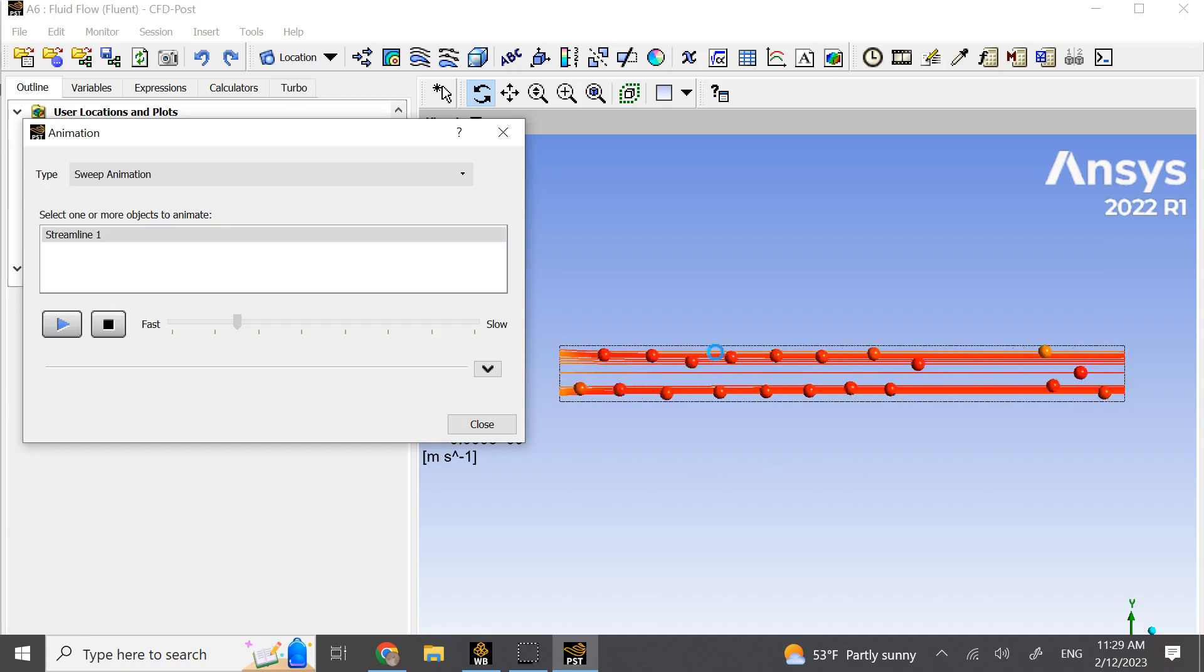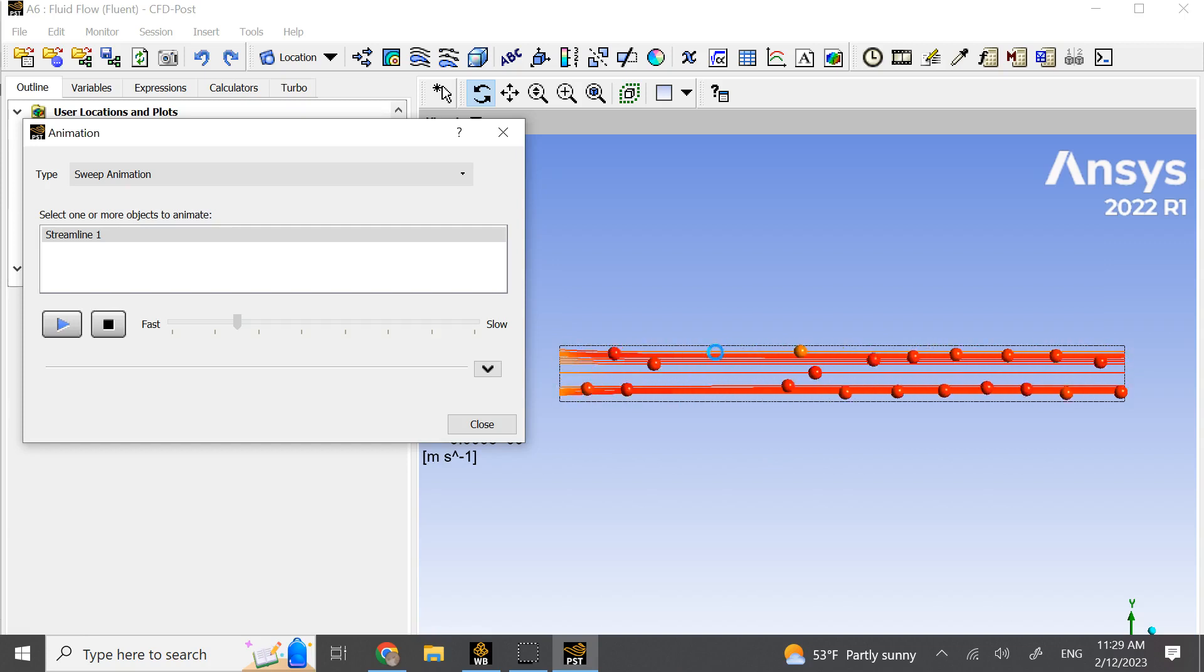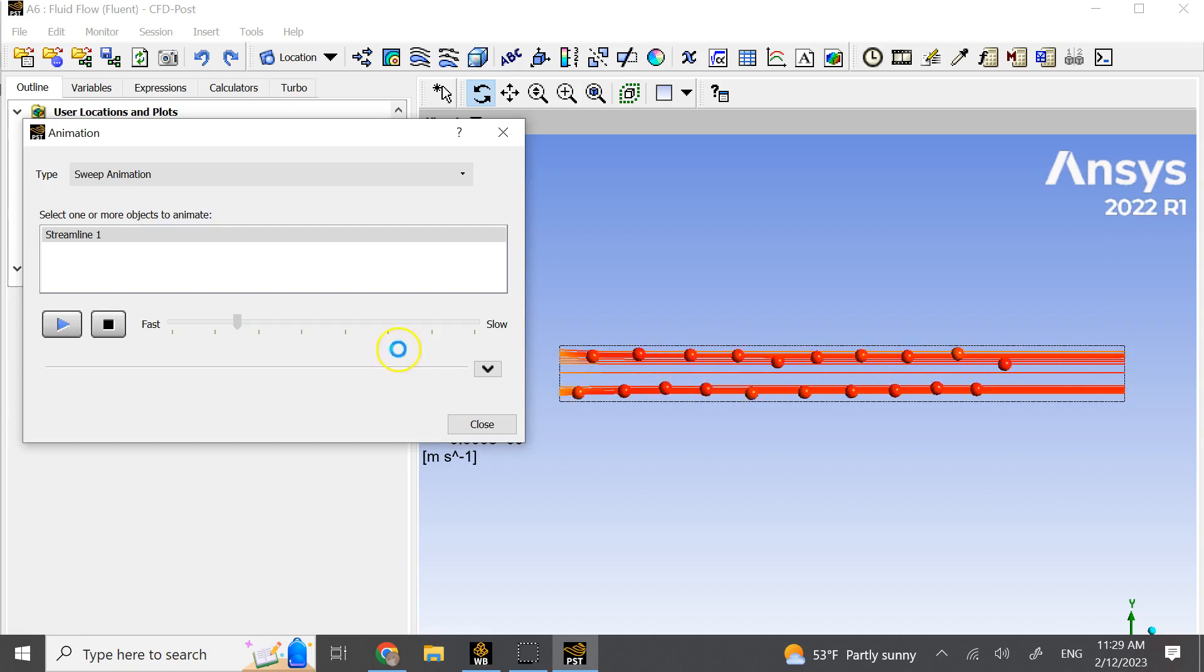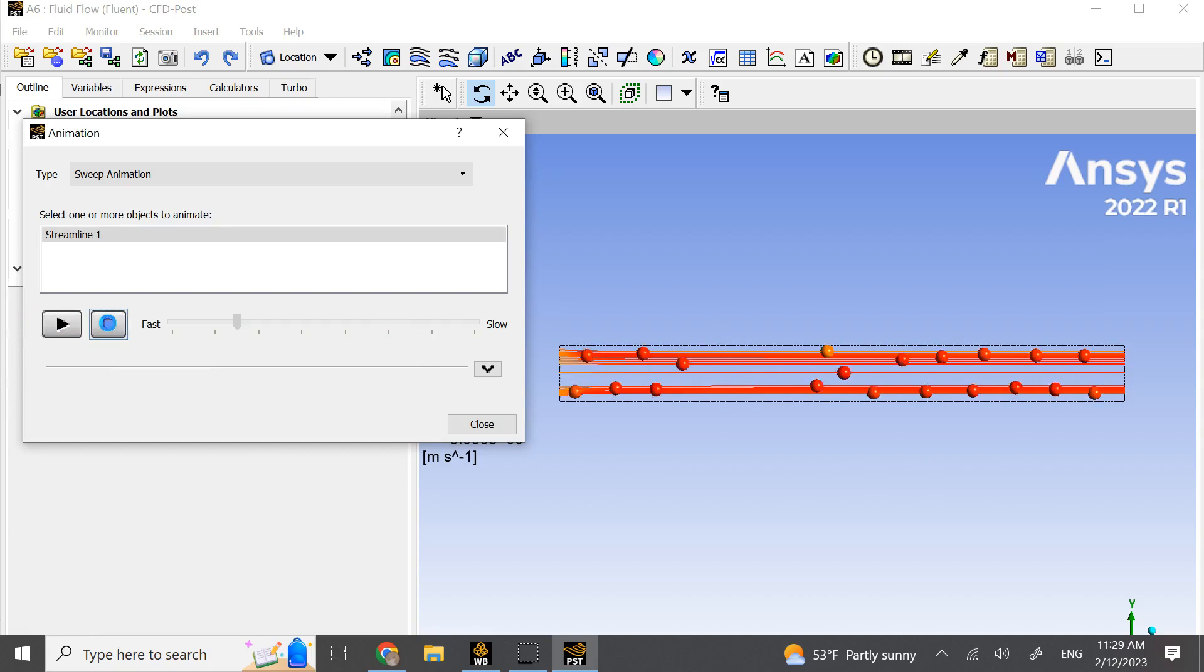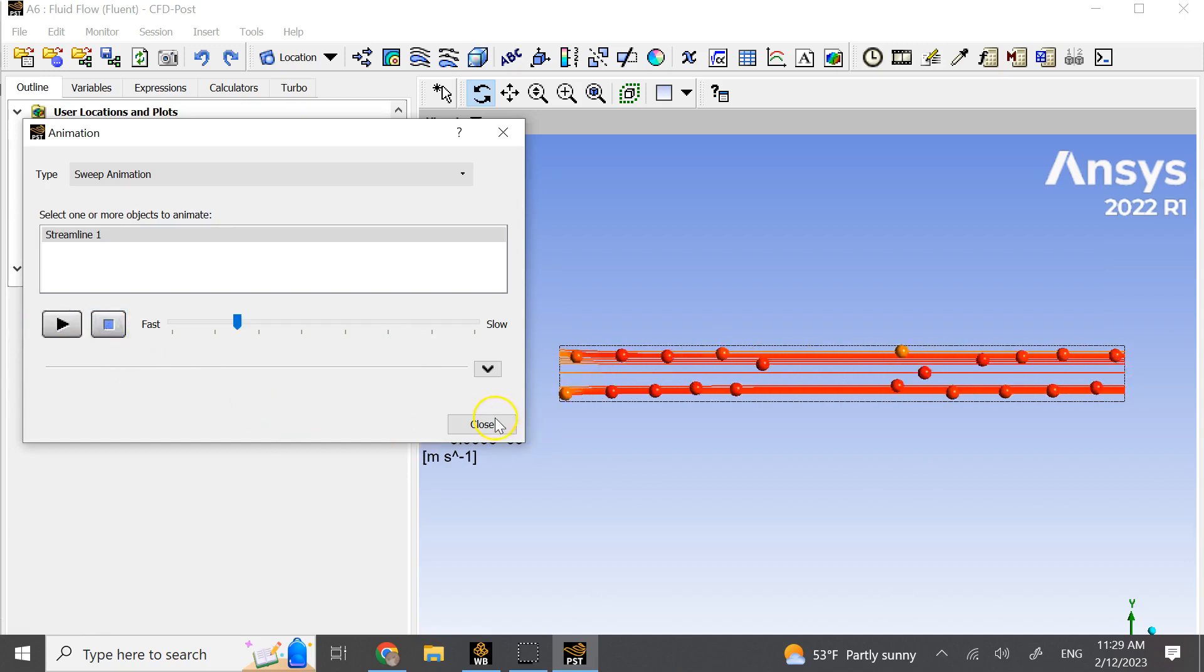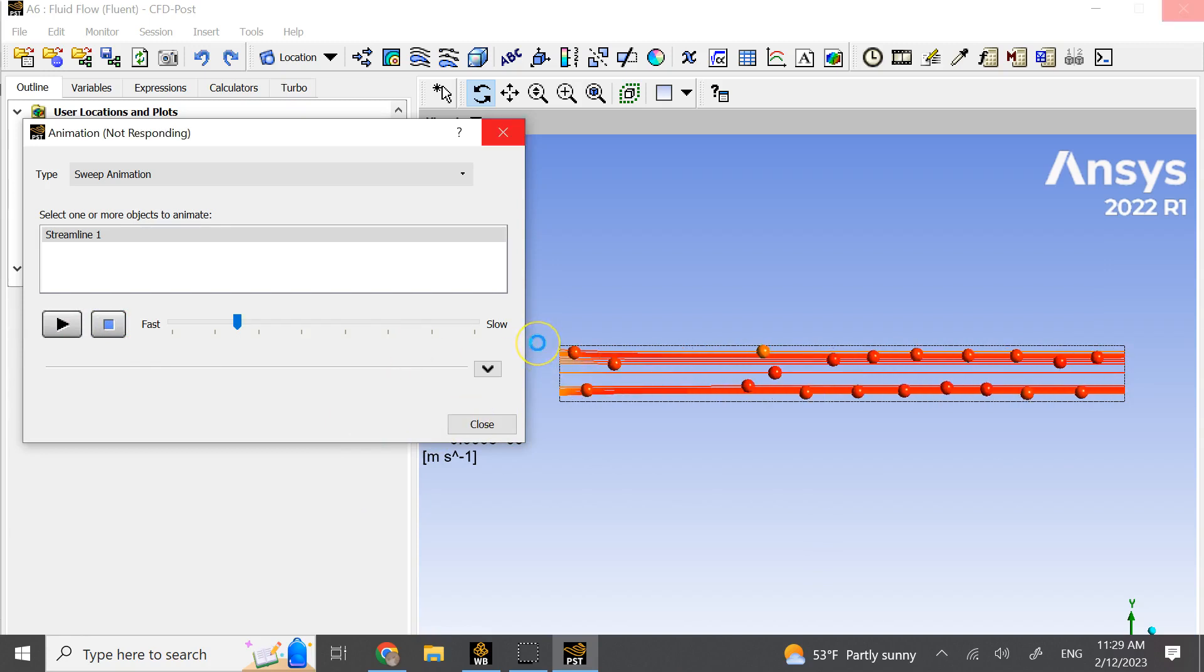If I make another video and I show you flow over some object, then I might add monitors. But here, the goal was just to show you some basic flow and calculations. Hopefully this lecture was useful to you and I will see you in my next video. Thank you.